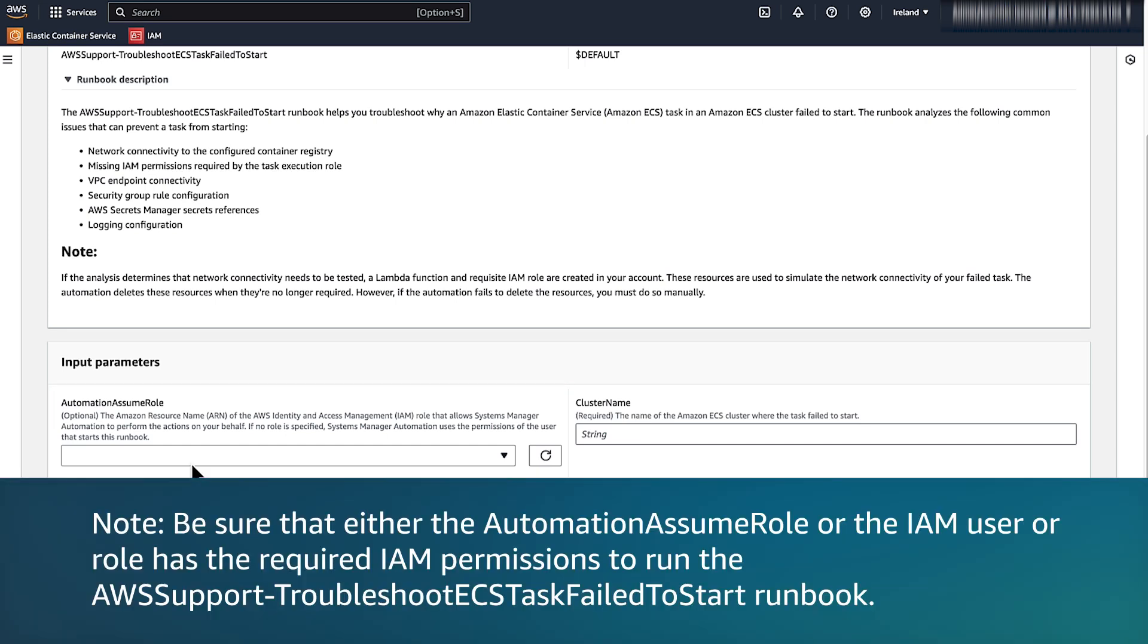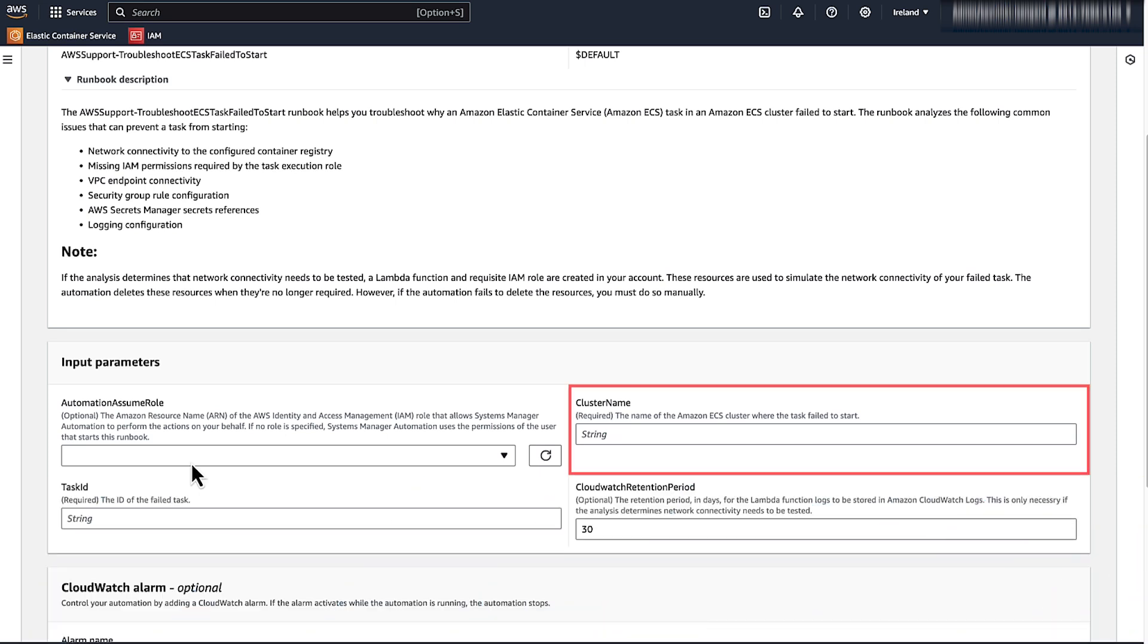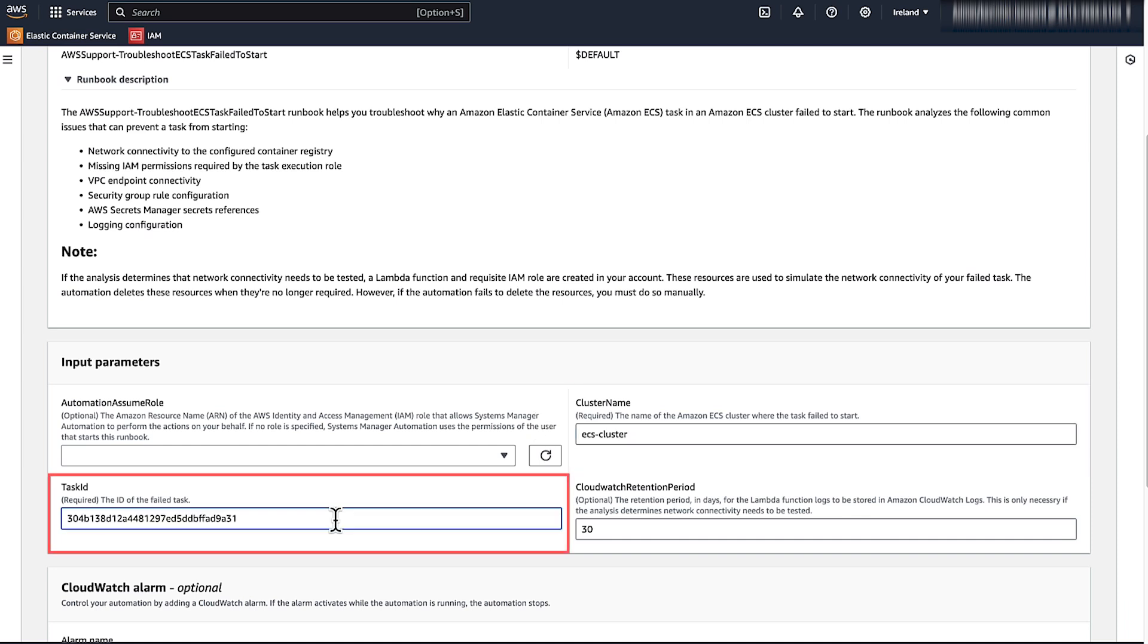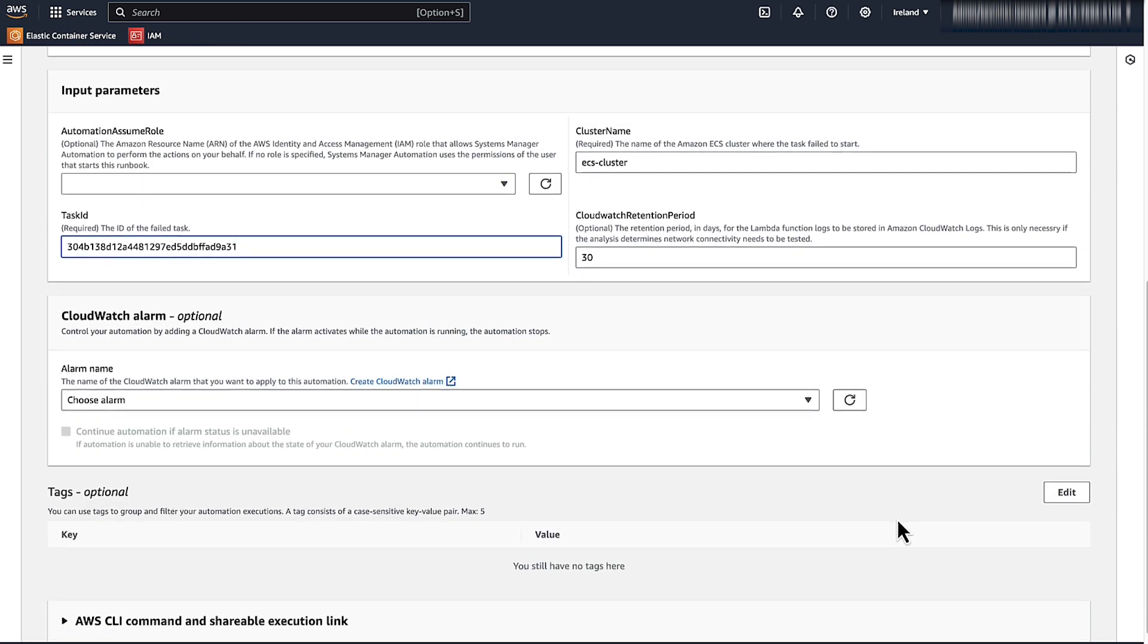Note, be sure that the Automation Assume role or the IAM user or role has the required IAM permission to run the AWS Support Troubleshoot ECS tasks fail to start runbook. If you don't specify an IAM role, the Systems Manager Automation uses the permission of the IAM user or role that runs the runbook. For Cluster Name, enter the name of the cluster where the task failed to start. For Task ID, enter the identification for the task that most recently failed. Choose Execute.